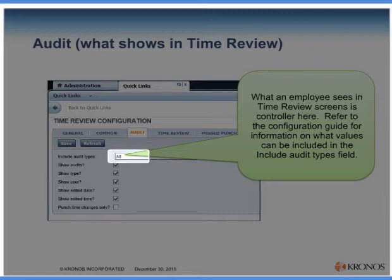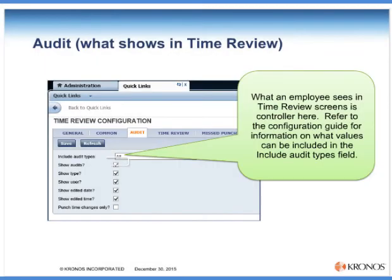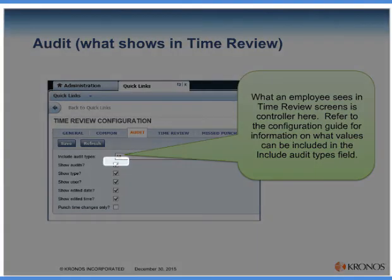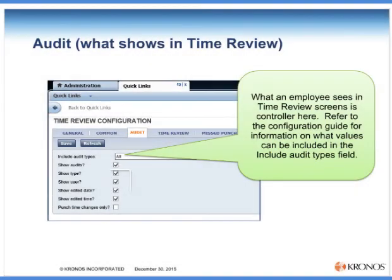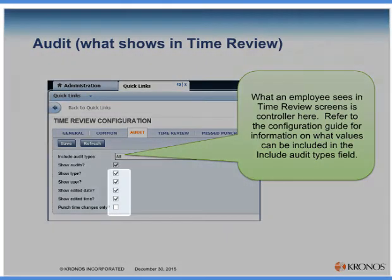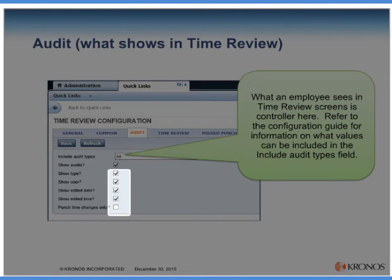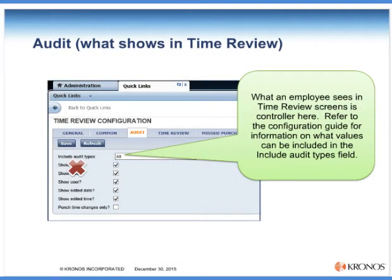If you have checked "show audits," then you can select which of the audits you would actually like to display. If you have not checked the show audits box, then none of the selections following that would actually make any difference.